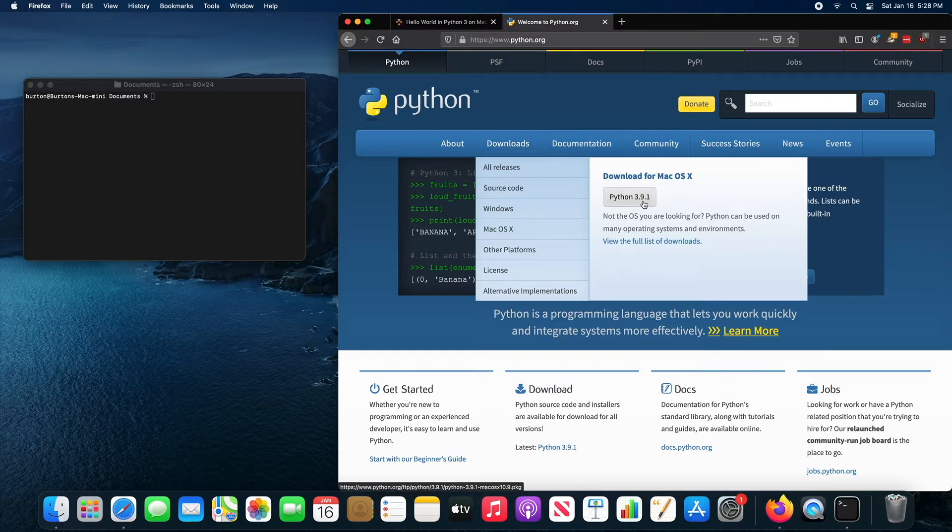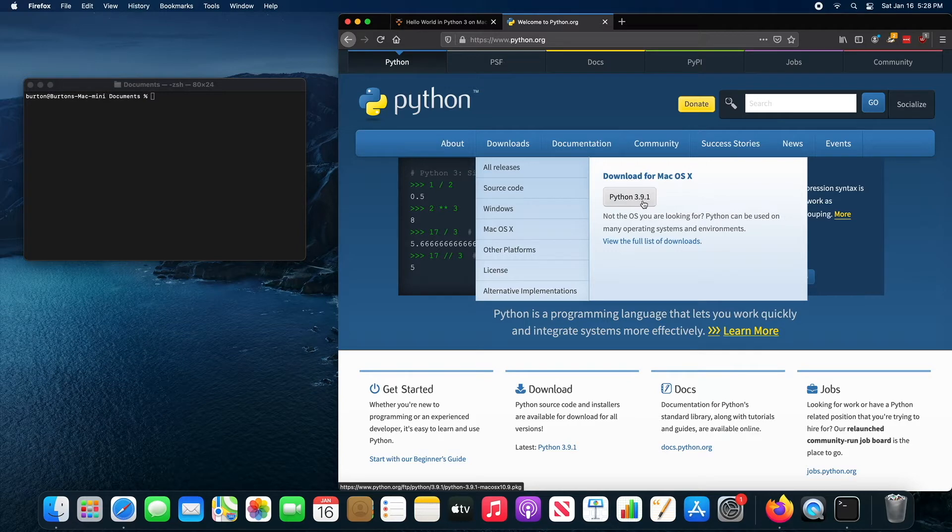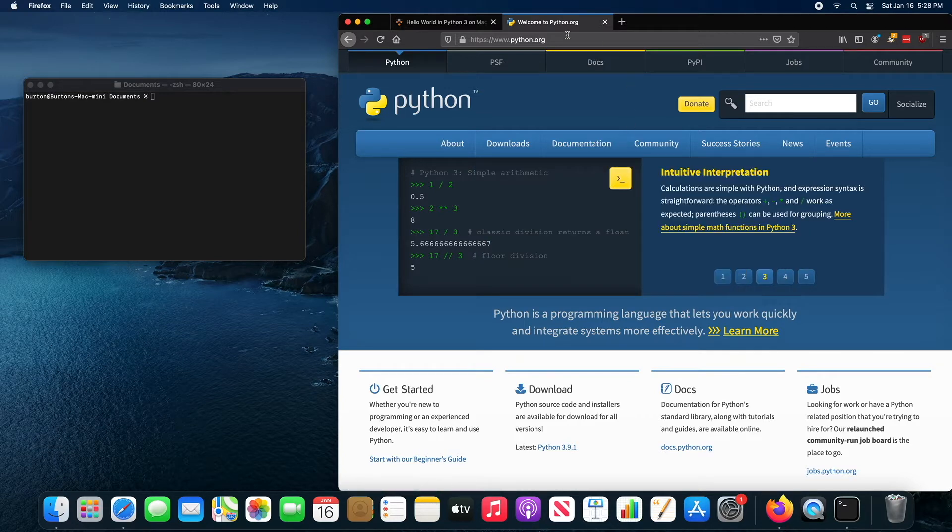You probably want to download the most recent version of Python, and that will download an installer. You just double click on the installer and it'll install Python for you. I'm not going to bother showing you how to do that.